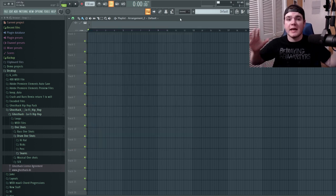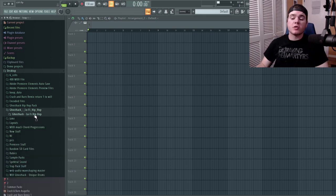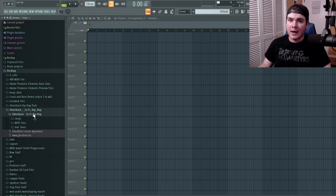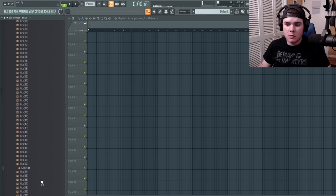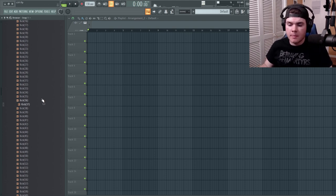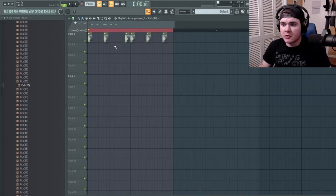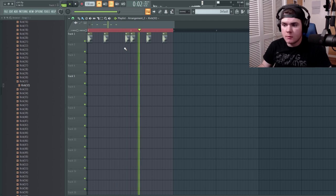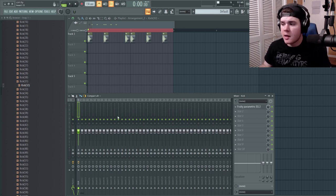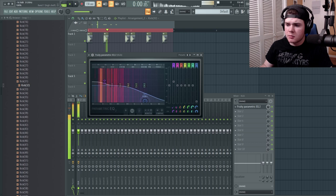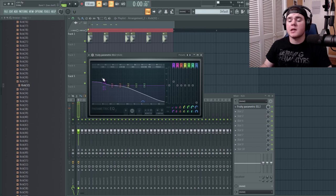Now we can get into the actual production of it, starting with the drums. For the drums, why would I not use Ghost Hacks Lo-Fi Hip Hop Pack? To start off, let's just find a kick that we like. I found one that I can work with, so I have a little kick pattern here. I can route this into a channel — we'll call this 'kick' — and it already has an EQ. I kind of like it with the high end down and a little bit of the low raised, just to give it a little more muffled thump.